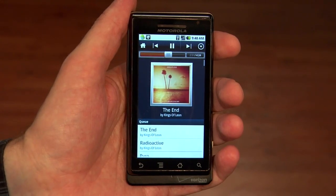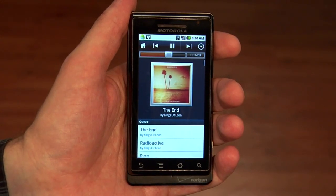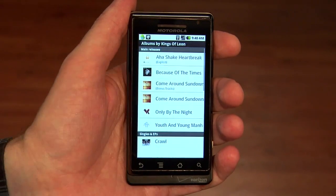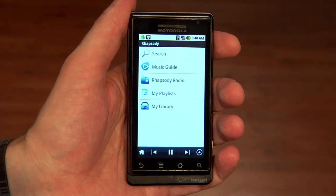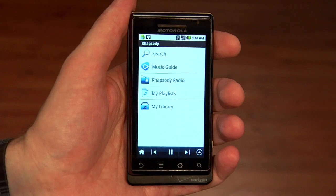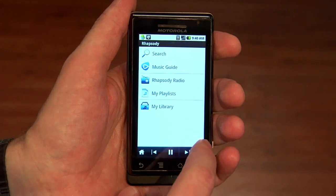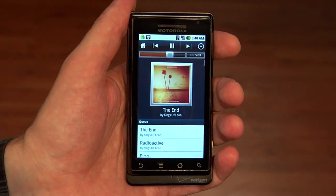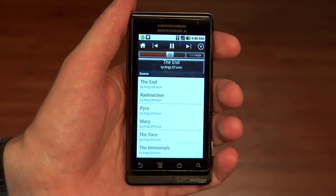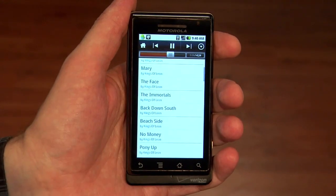One of the nice things about the Android app is the ability to always navigate back to the home screen with one tap. And no matter where you are, you always have easy access to the play controls, so you can always see what's playing now and what's coming up next in your queue.